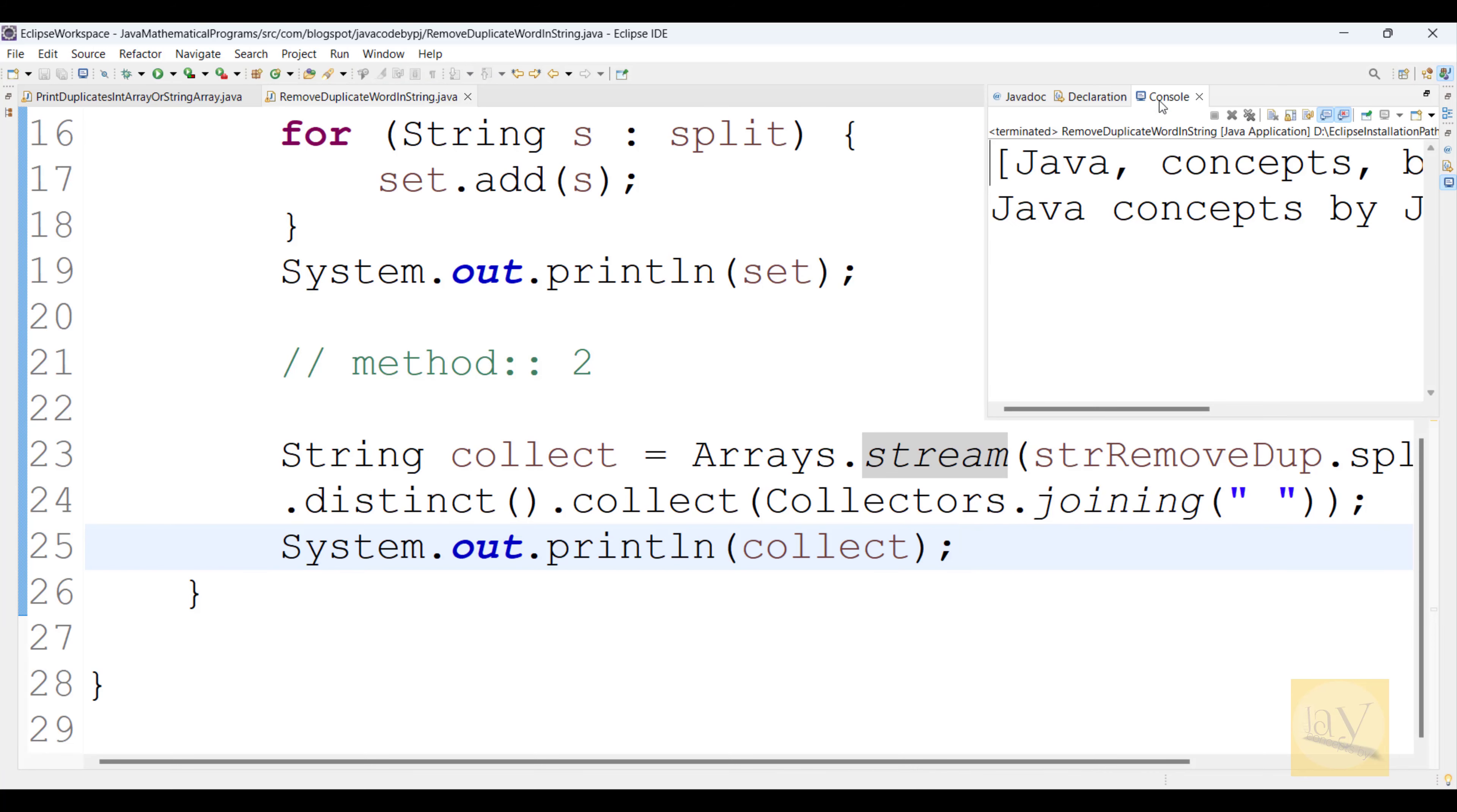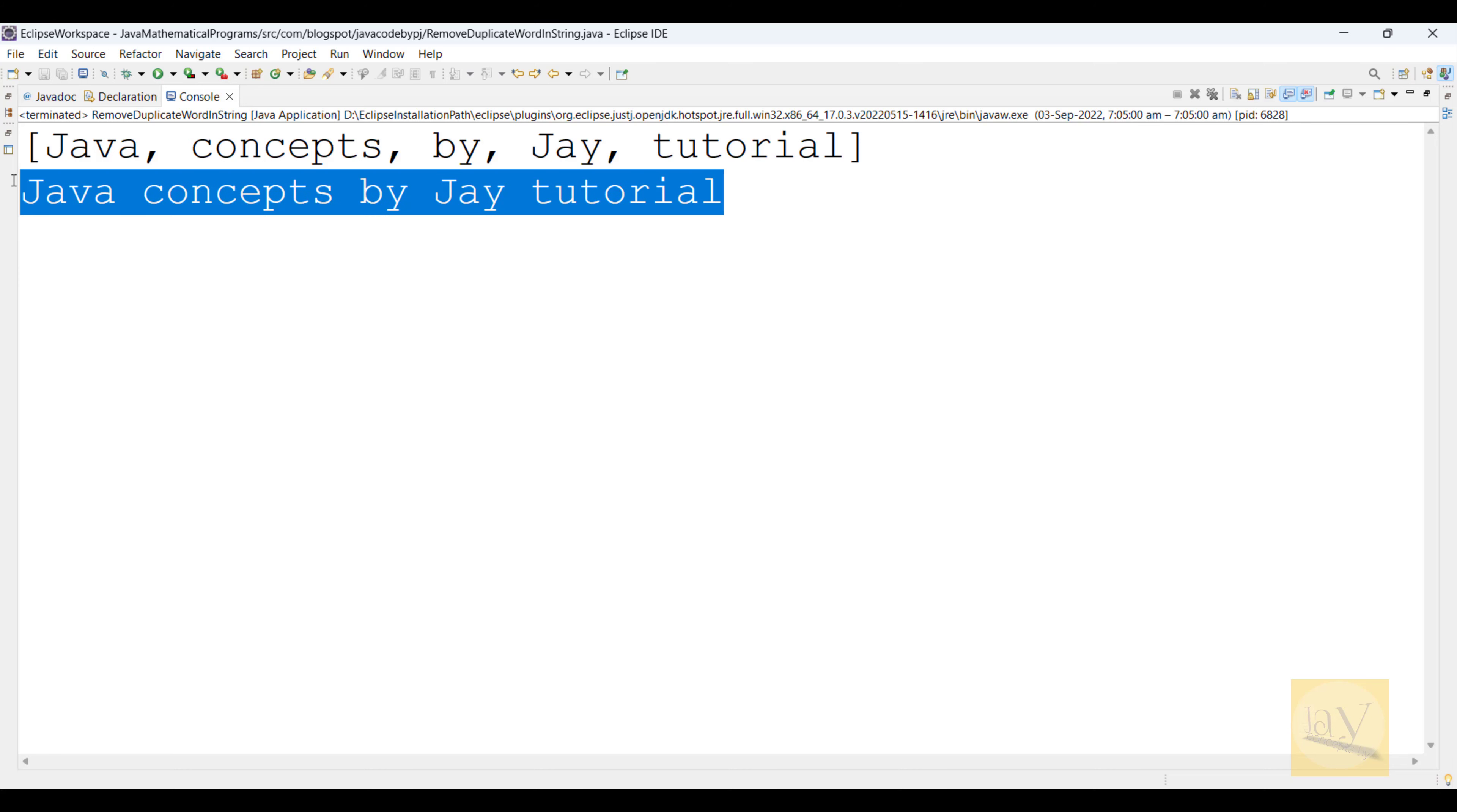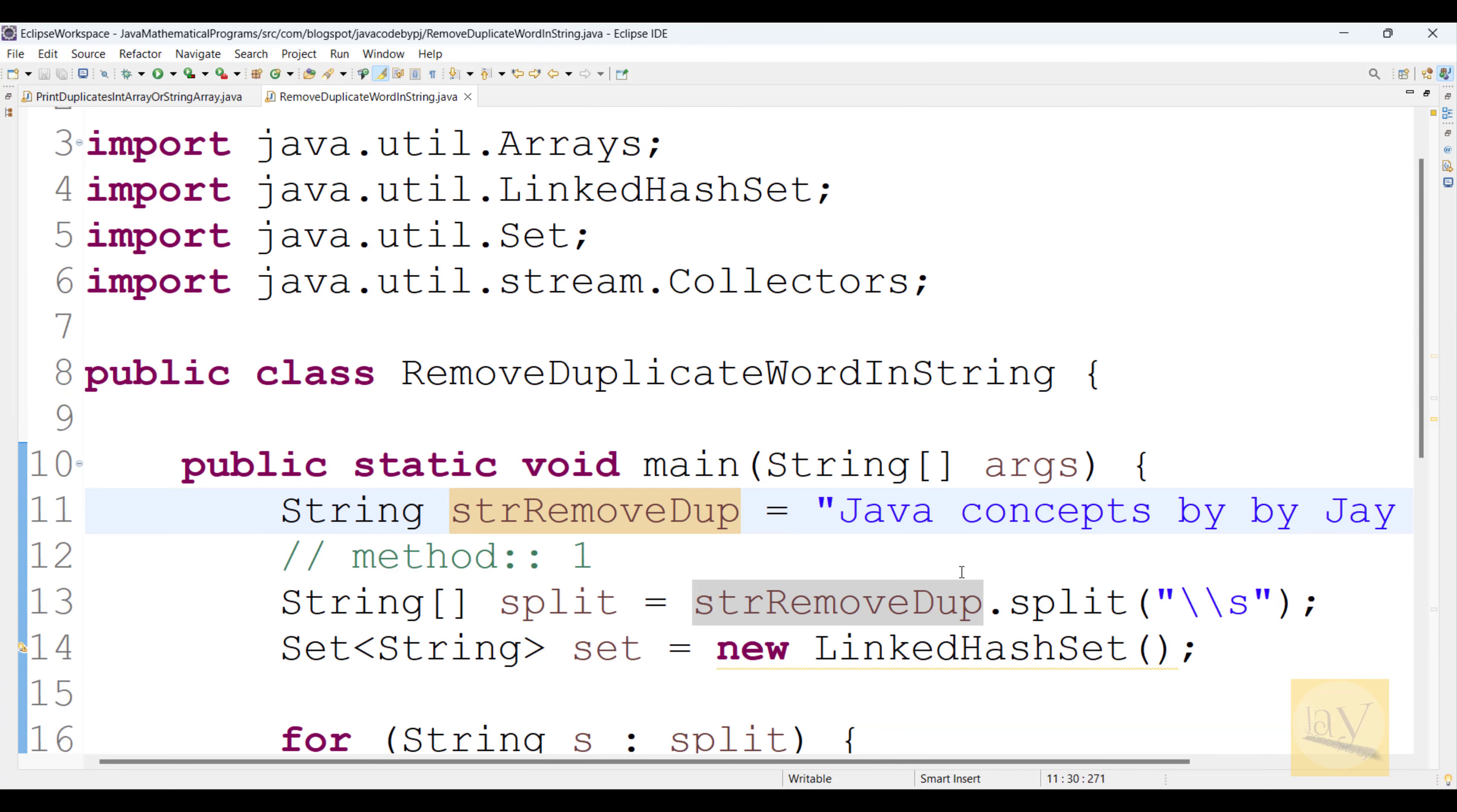See, Java concepts by J tutorial. Fantastic. Okay, we just printed without duplicate words. See method 2 and this is method 1. This is how we can remove duplicate words inside the string. This is Jay signing off, bye-bye.